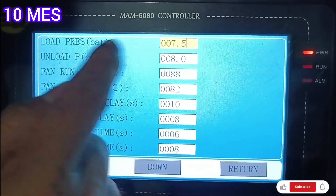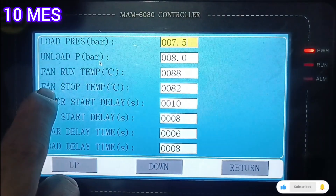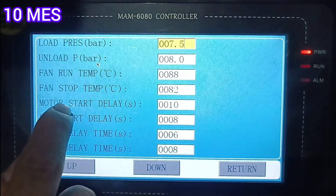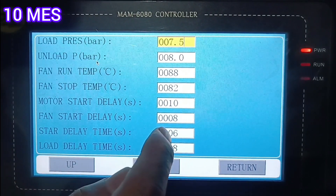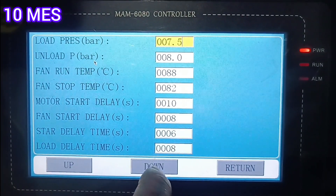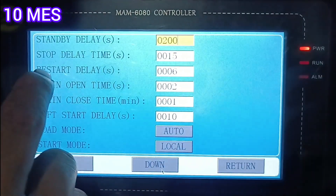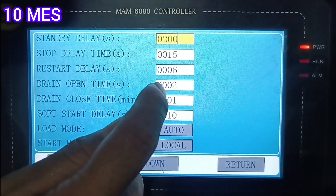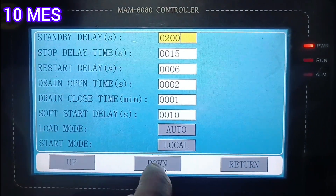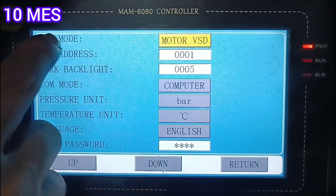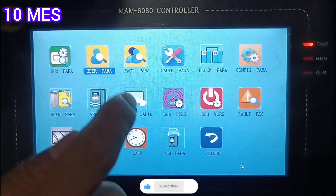For the load pressure you must set 7.5 bar, and for unload you must set 8 bar. Then the fan run temperature, stop temperature, motor start delay, and fan start delay time in seconds are shown. Further down the page: standby delay time, compressor stop delay time, restart delay, drain open times, soft start delay — all are included in the system. The run mode is also VFD mode, motor VSD.